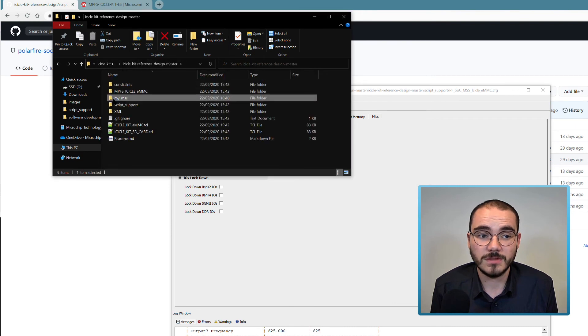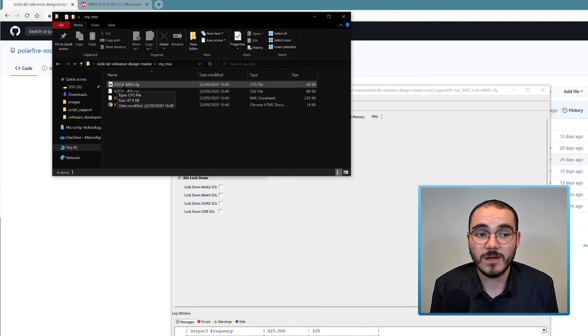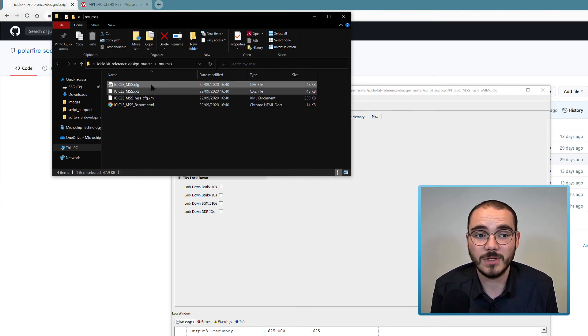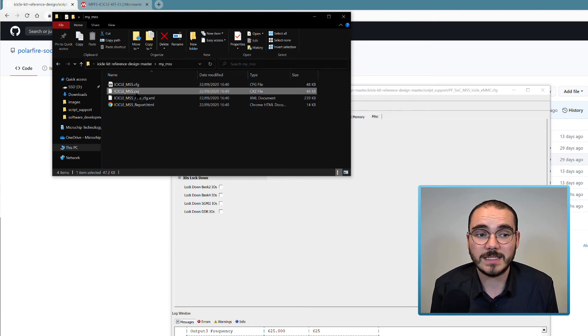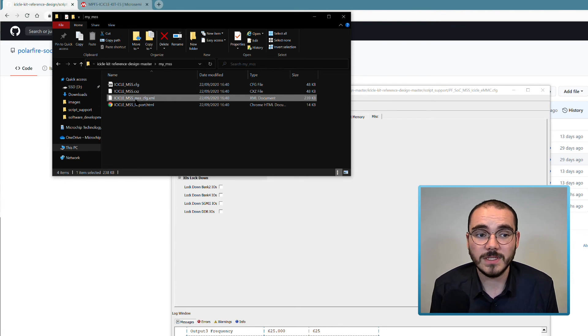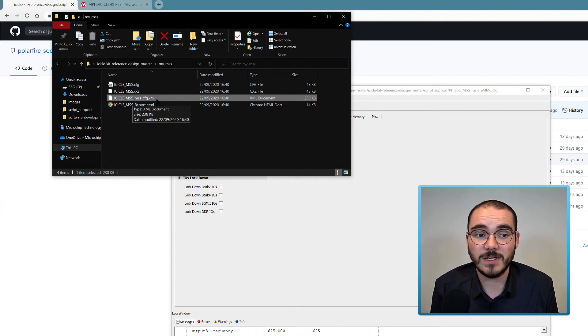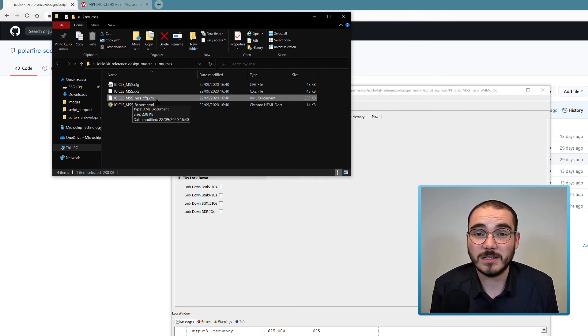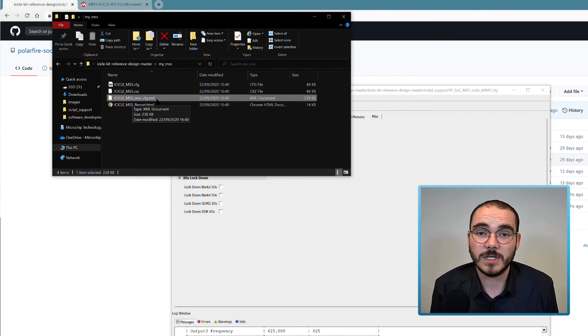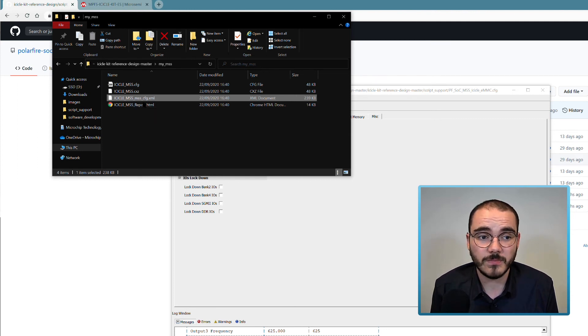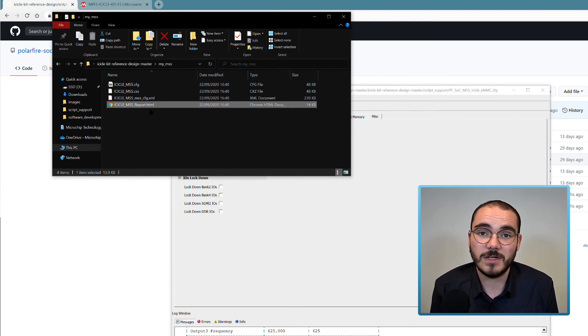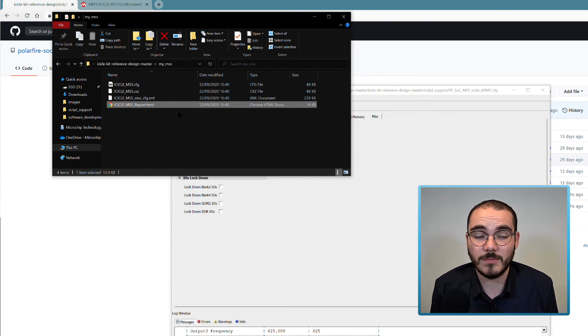If I go into that folder now, I have an ICICLE MSS.config file which is the config file for this setup. I have an ICICLE MSS.CXE file which can be imported into Libero. I have an ICICLE MSS.MSS.config.xml file which is XML that I can use in the bare metal application development flow and in the HSS to actually configure the MSS on system startup. And then I have an ICICLE MSS.port.html file which is a summary of what's in this MSS configuration.